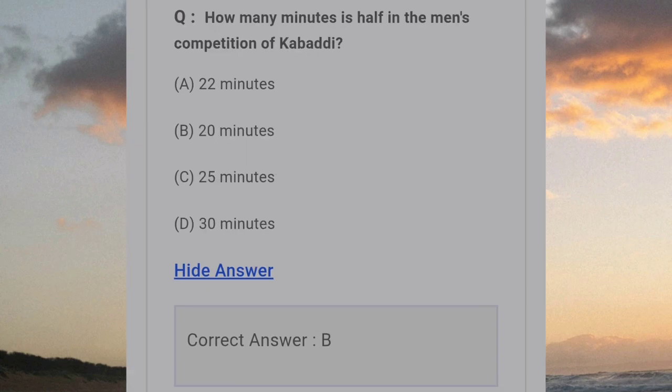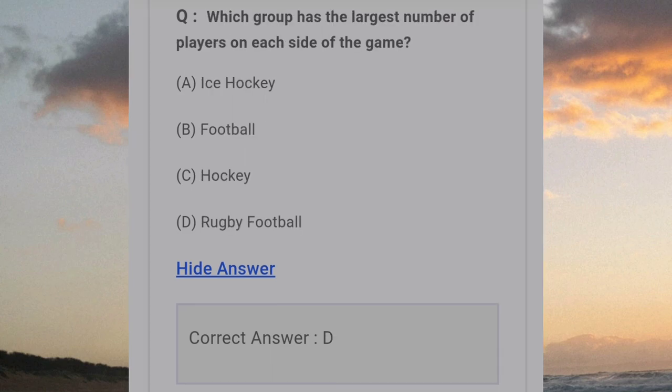How many minutes in a half in the men's competition of Kabaddi? Answer B: 20 minutes. Which group has the largest number of players on each side of the game? Answer D: Rugby Football.